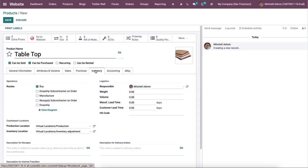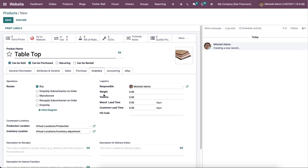The details regarding the inventory management of the product can be included in the inventory tab. Here we can set the routes of operations counterpart location and logistics of the product in this field.